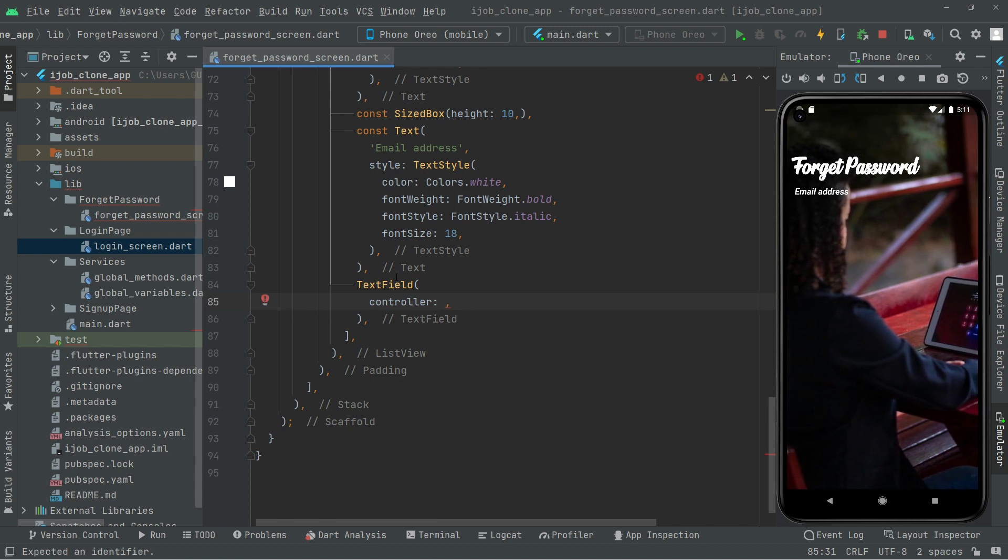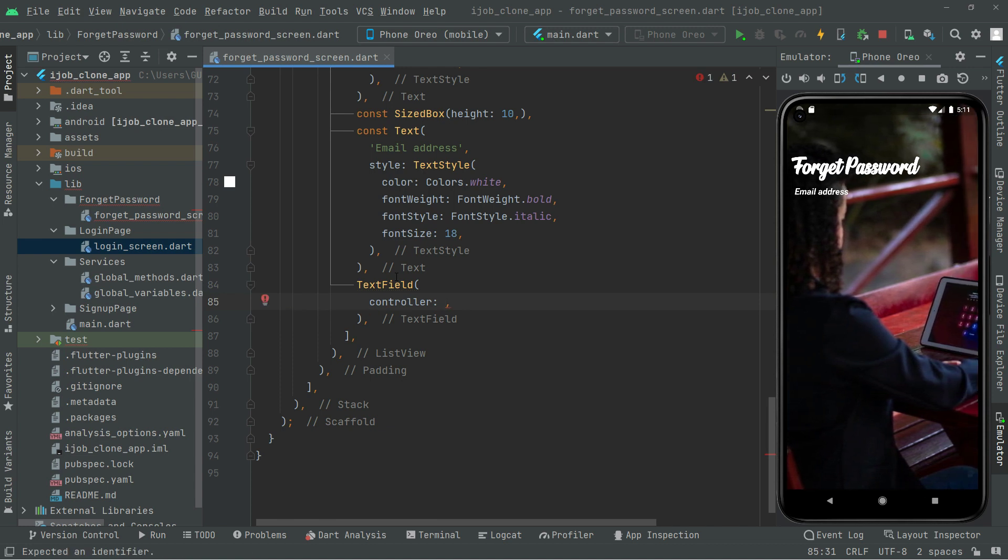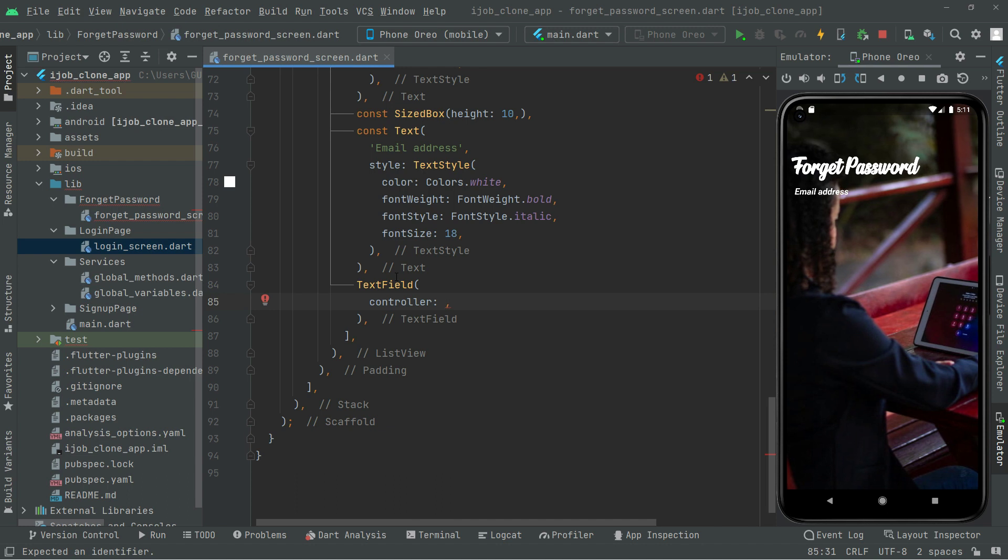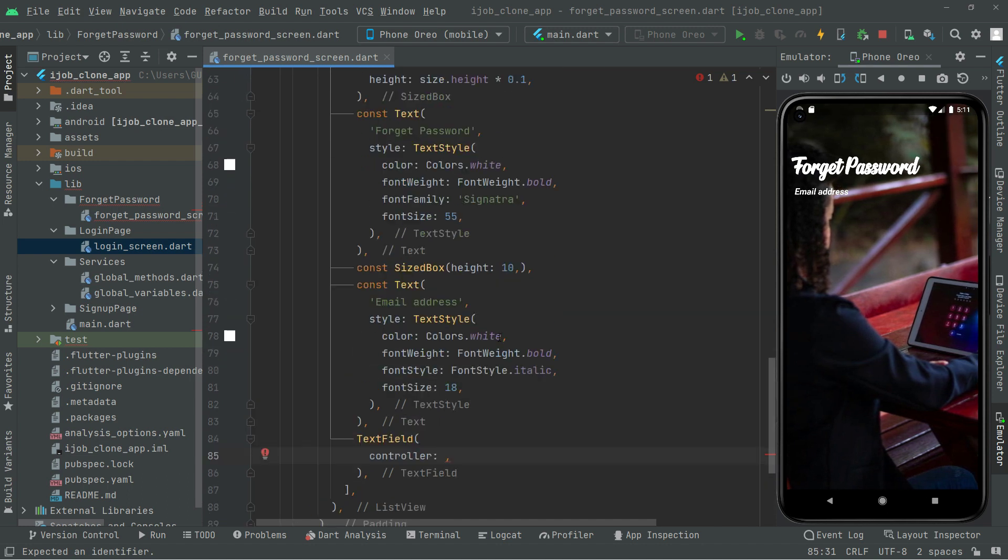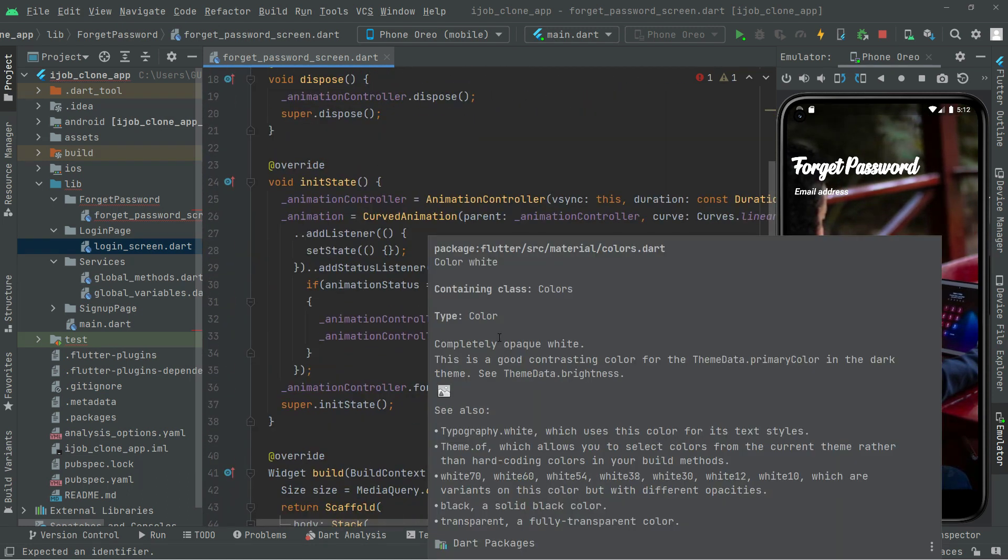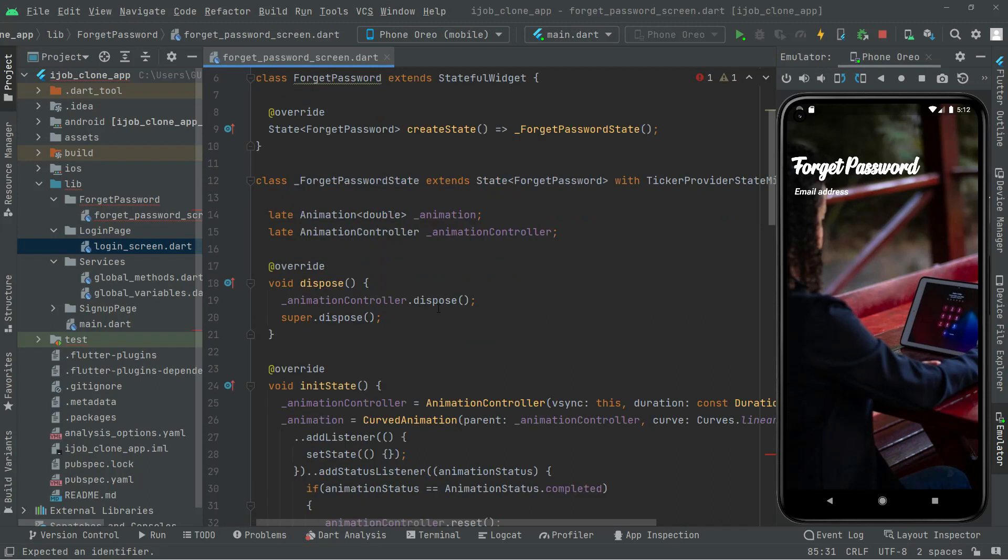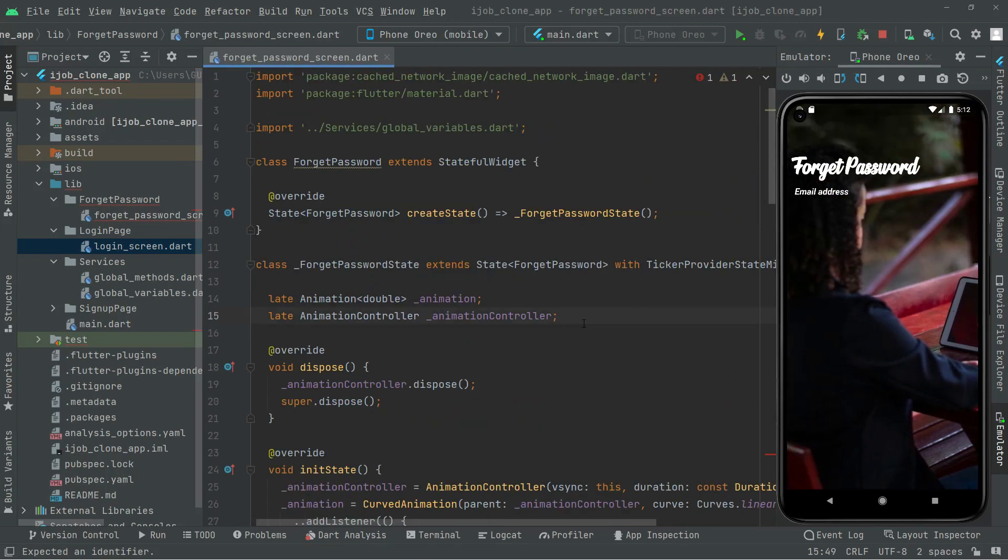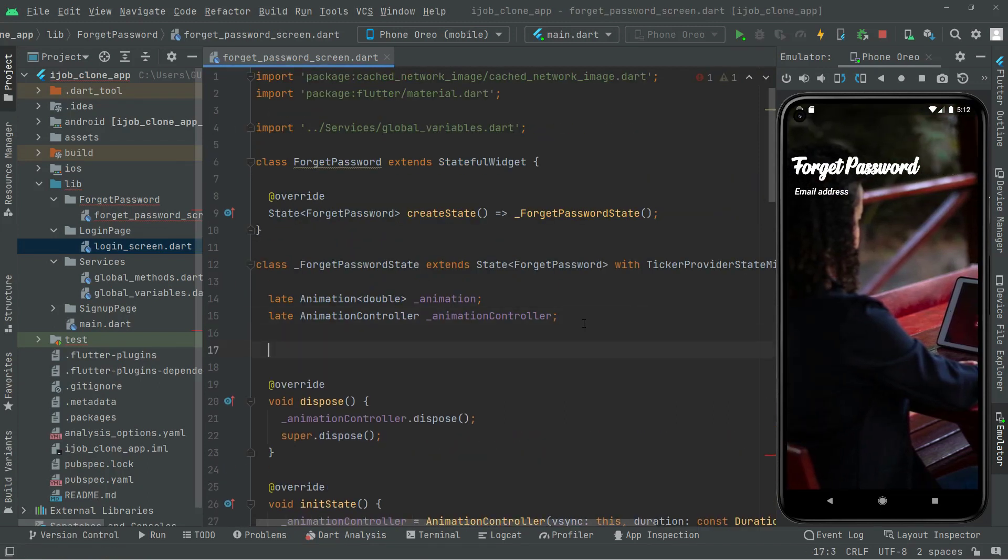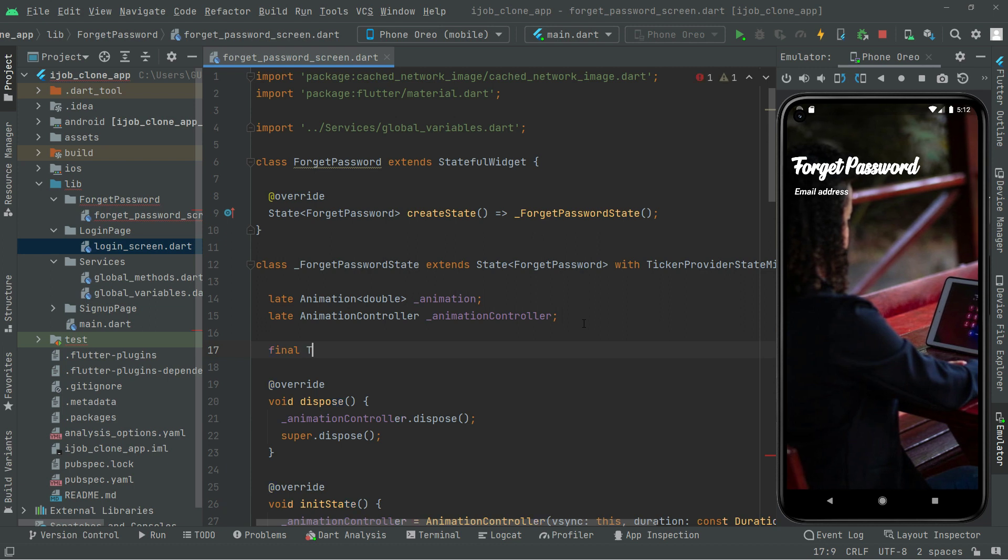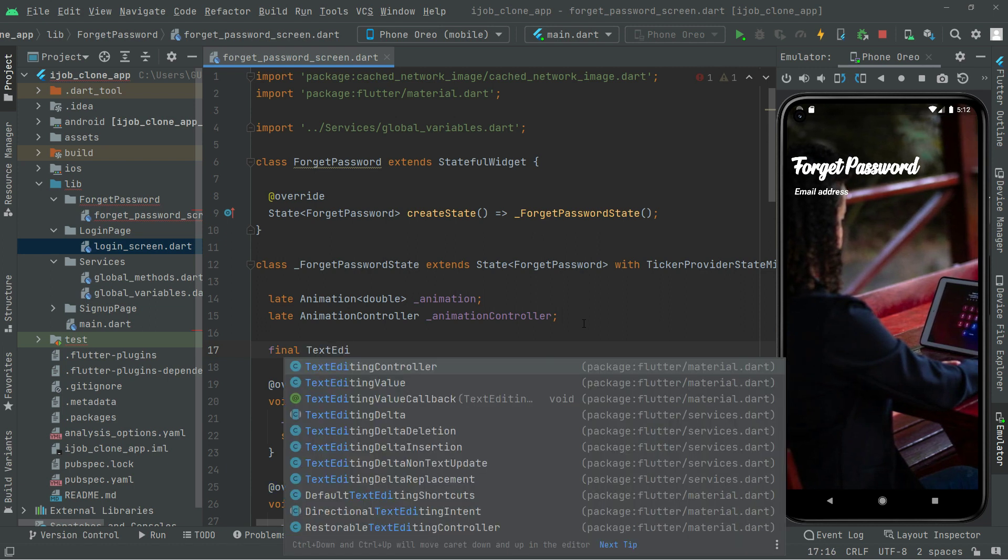So now we will simply go and create a forget password text controller. So let's go and do that right down in here. You will say final and text editing controller.